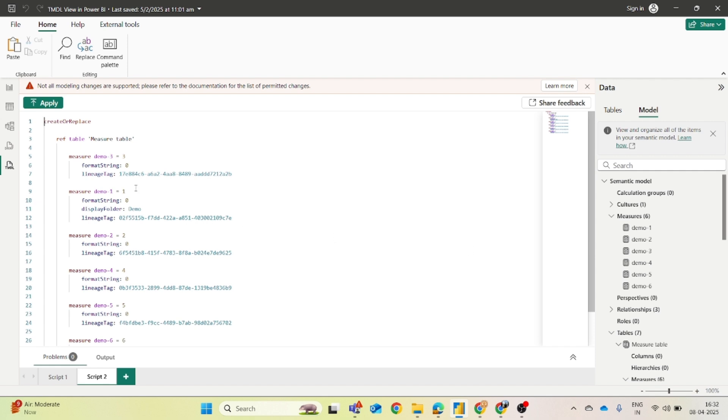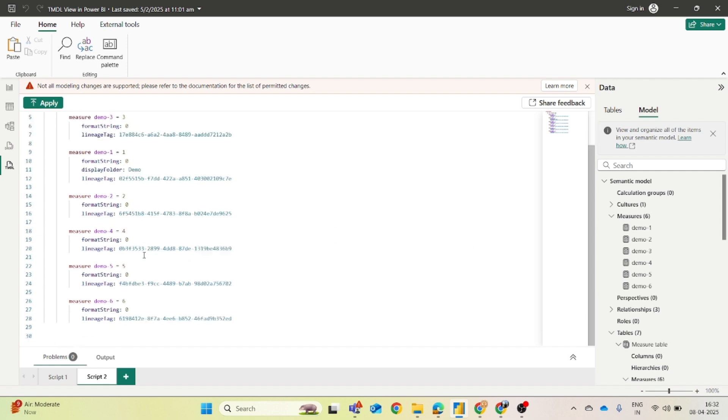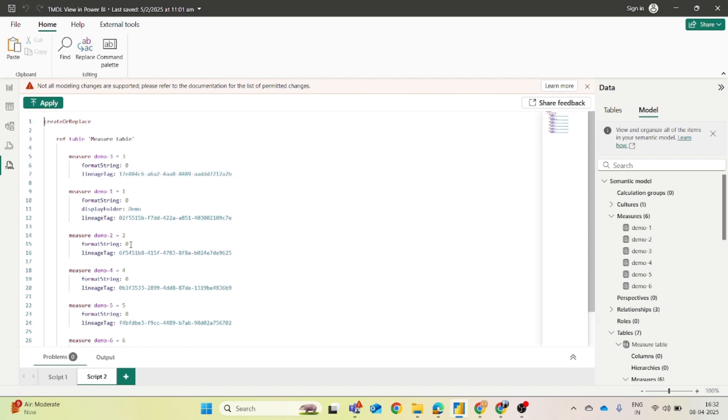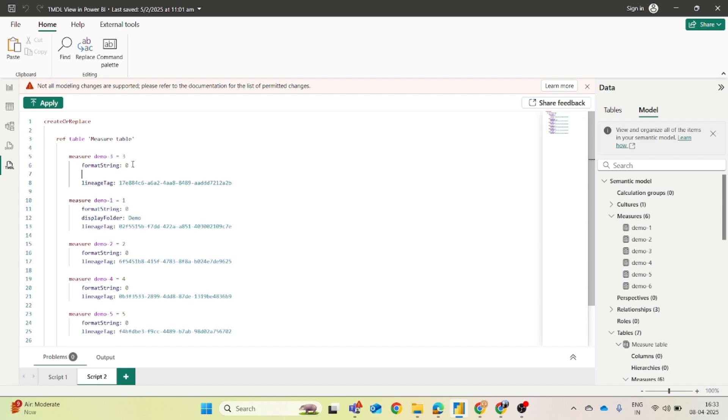Now coming back to our topic, we have to move these measures by just one click. So what I will do is after this format string, just enter and you have to enter the prompt which is display folder. Whenever you enter this, display AI generated suggestions will come up on the screen.